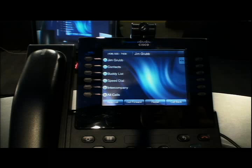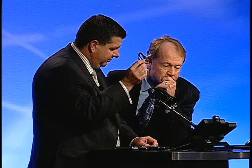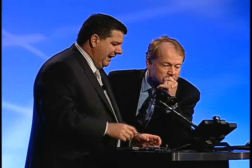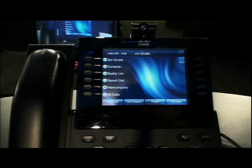It also has Bluetooth capability, so if you use a regular Bluetooth for your mobile device, you can use that with your IP phone. You get the benefit of all of the IP telephony and unified communications and collaboration capability that connects to this.